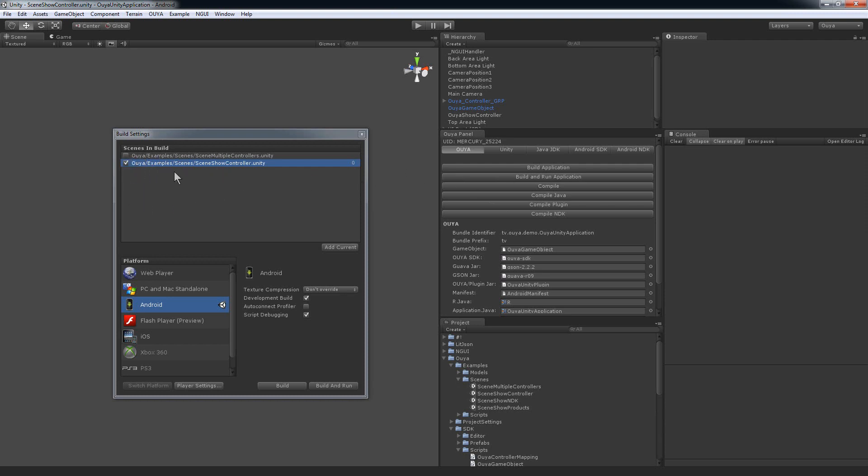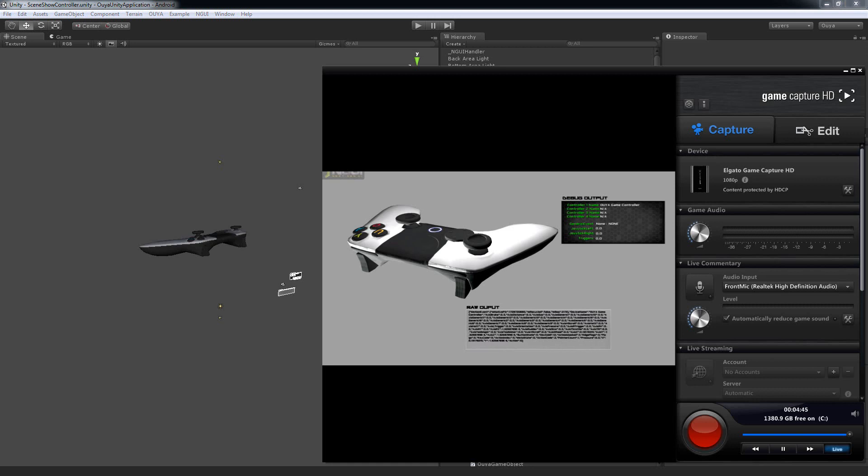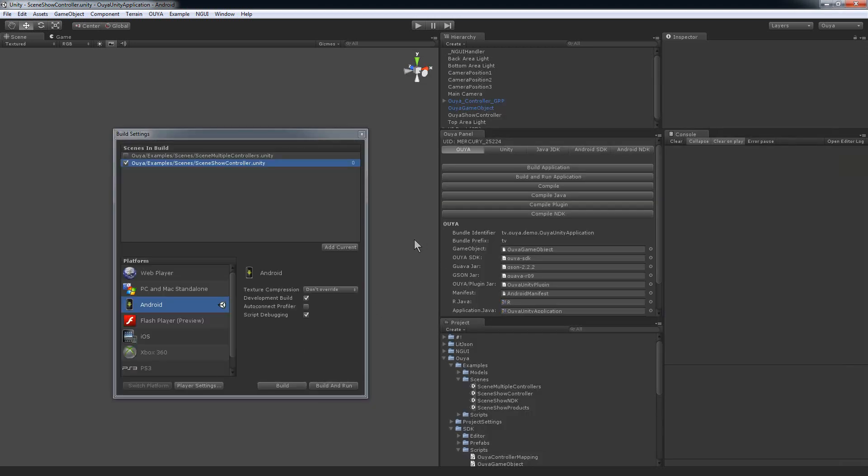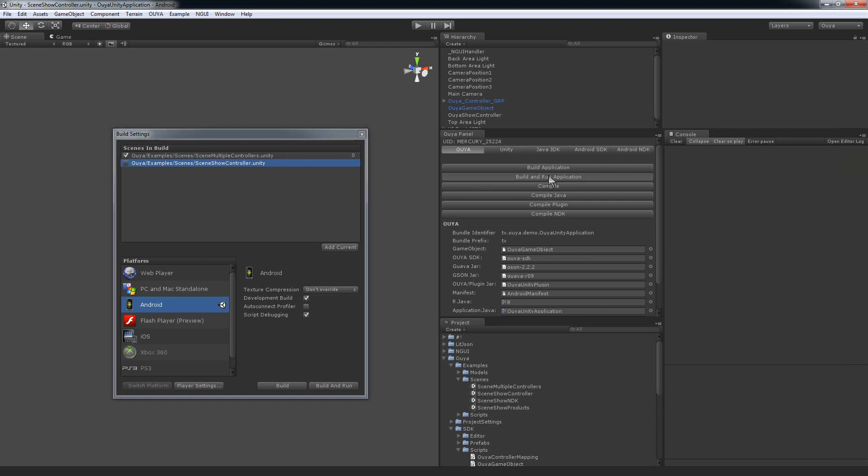So I just build and run with the scene show controller selected, and if I look at my OUYA there's the single controller example. And now if I uncheck that and I check the multiple controllers example, when I hit build and run in the panel it will launch on the OUYA.